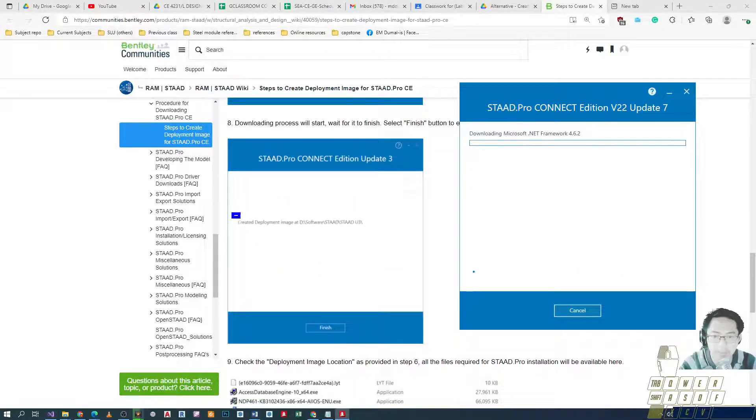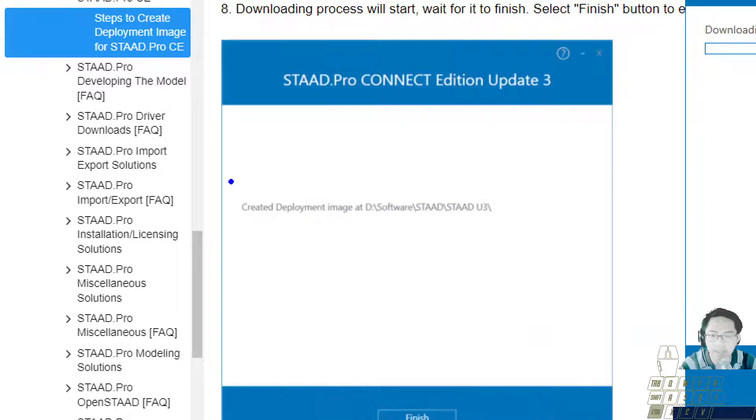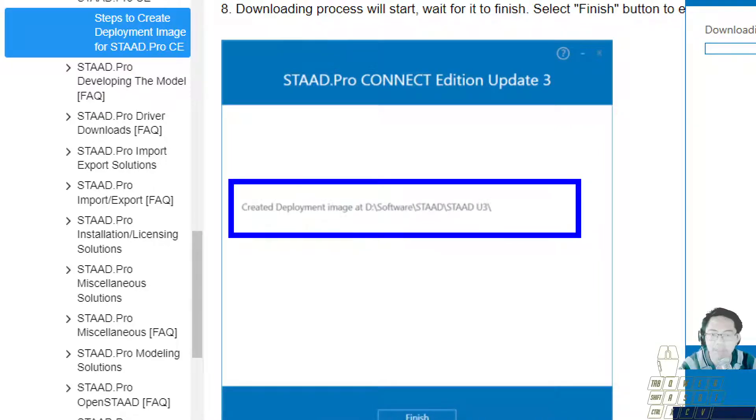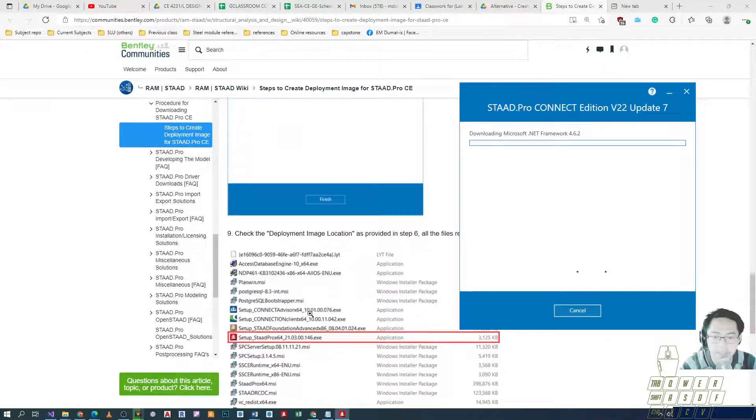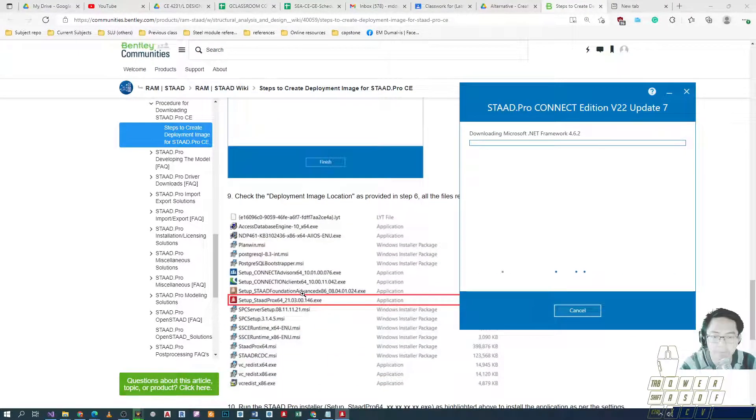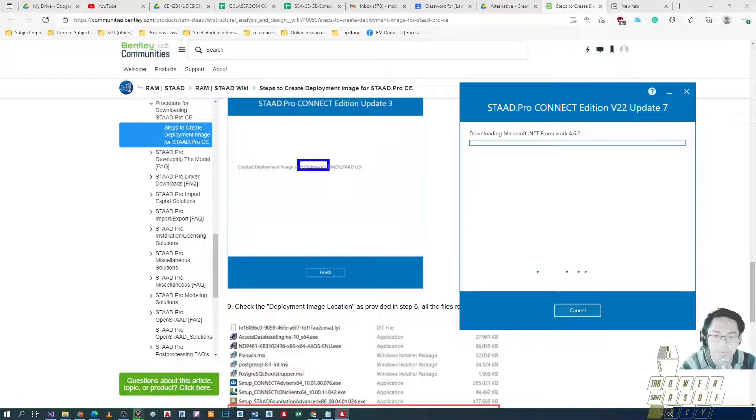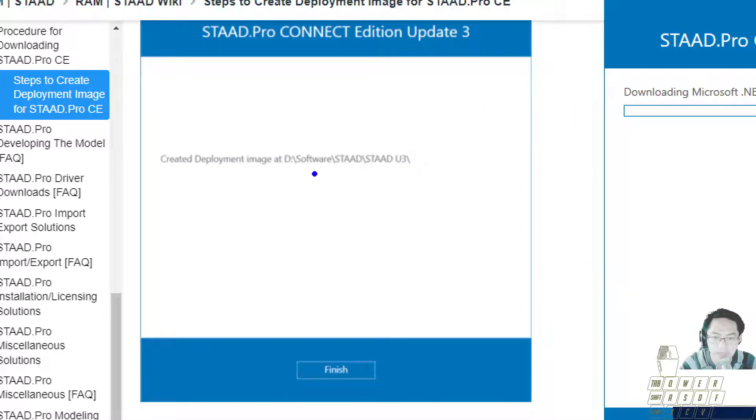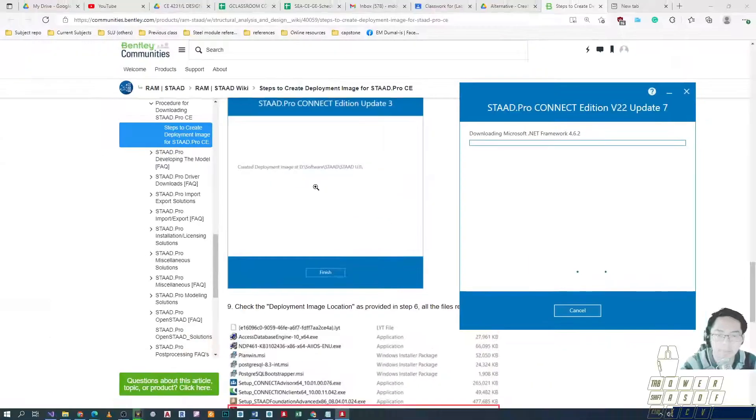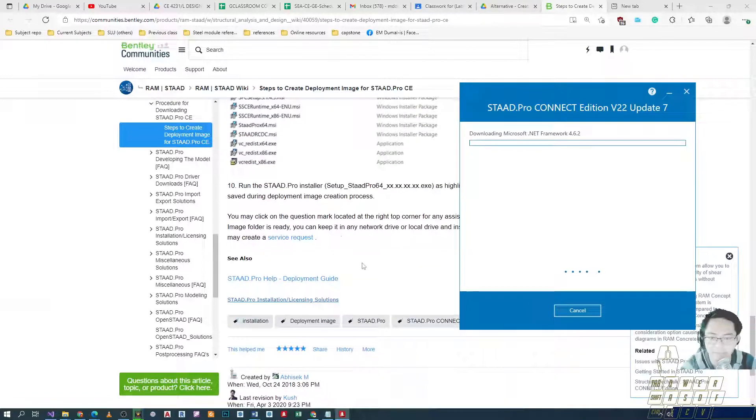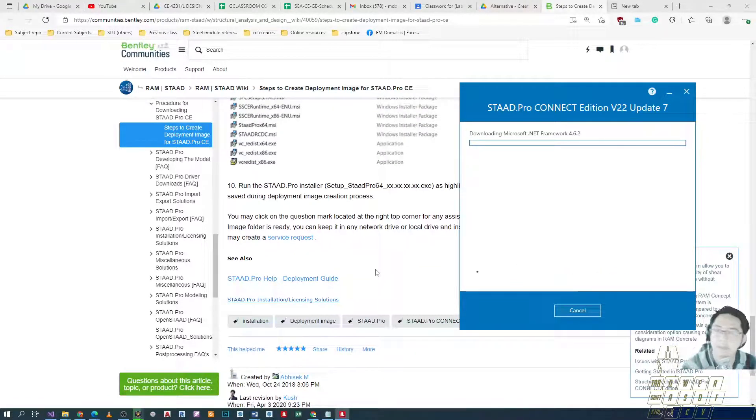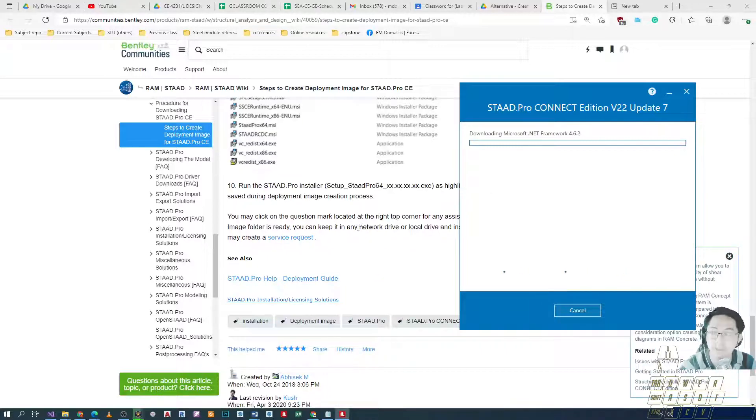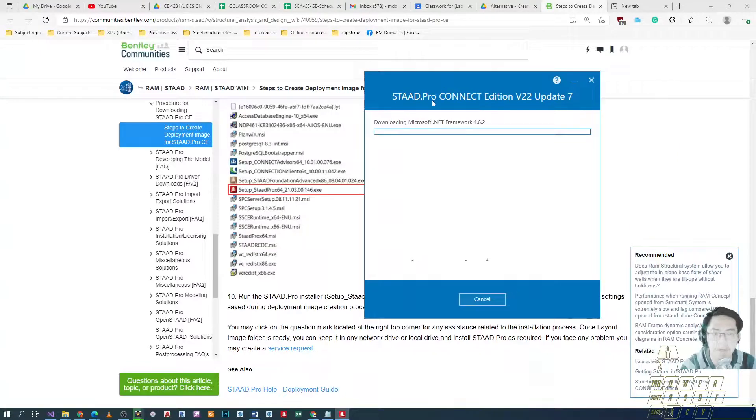It says it will bring you a message saying 'created deployment image at the file location that you have indicated'. And then after that, you can look for the installer, the deployment image. For this particular user, it was placed here. In my case, I placed it on the desktop so I can find the installer there. I can copy that file, bring it to the place where we need to install it, on the machine where we should place this, and then install it there.